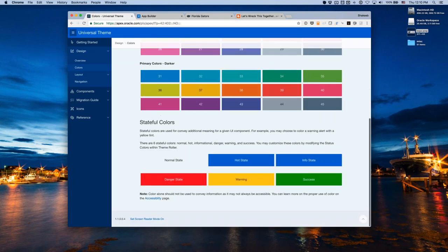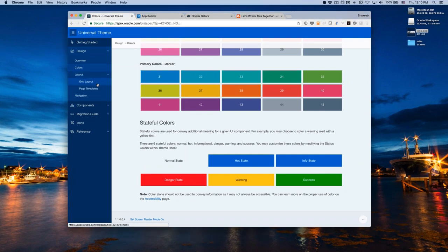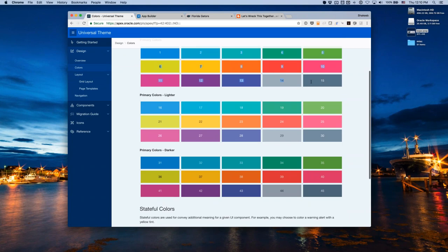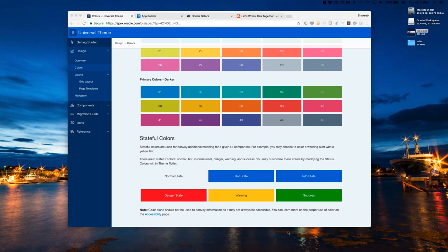Beyond the 45 colors, there are also stateful colors — colors that have meaning behind them. For example, if you have a button that will delete something, you might use the danger state; for a warning icon, the warning state. You can change any of the default colors using Theme Roller, including the first 15 and all stateful colors.